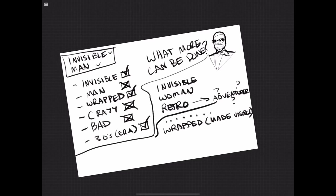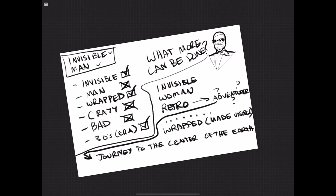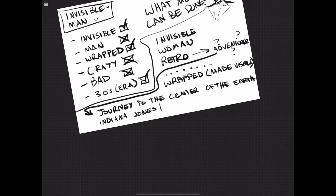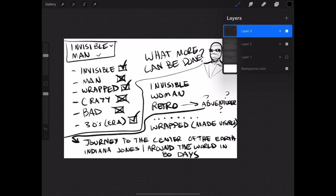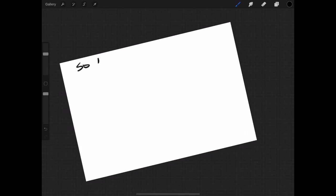Then we're going to make sure that we're still wrapping the character, although wrapped really isn't what's important, it's that they are made visible, like with the glasses, like we have in the original one. So with the adventure, I'm thinking, what about something like Journey to the Center of the Earth, or Indiana Jones, or something like Around the World in 80 Days, or really anything.